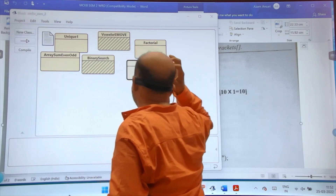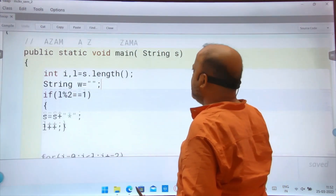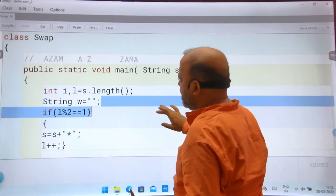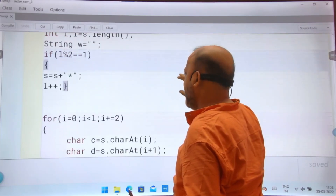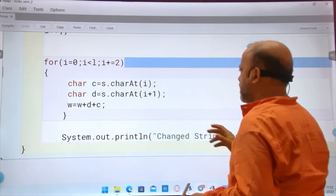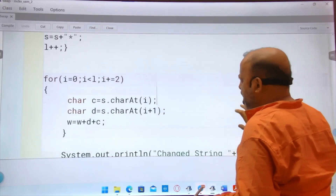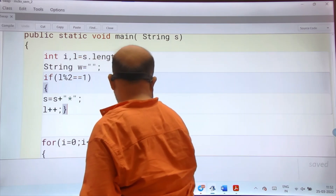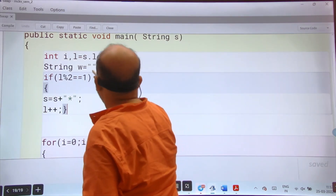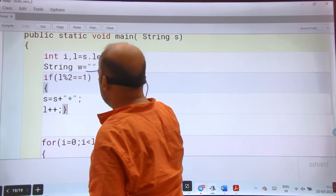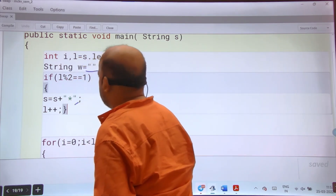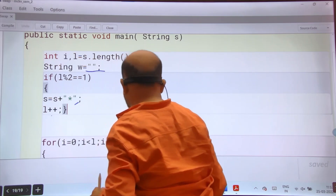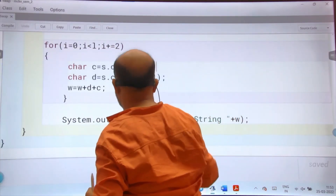The last question: input a string. If it is an odd-length word, add an asterisk. Then swap consecutive characters. What I have done: taken a string, declared a blank W as empty double quotes. If the length is odd, add asterisk to the string and increase the length variable. The loop goes till L in steps of two. I extract consecutive characters — the adjacent characters — and swap them in W.